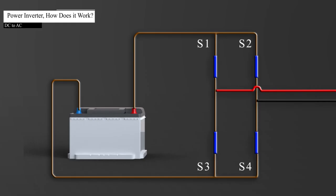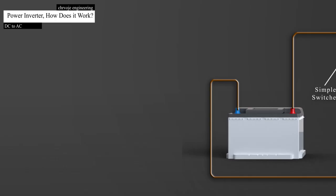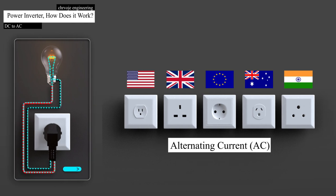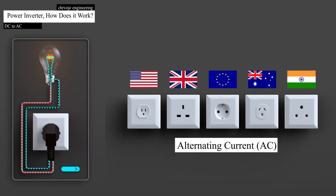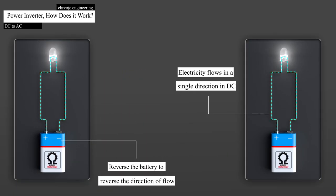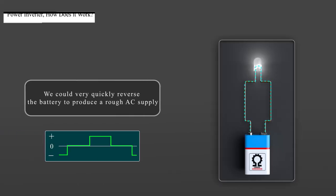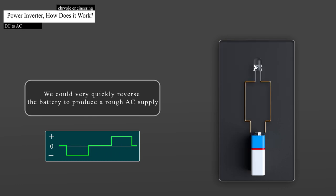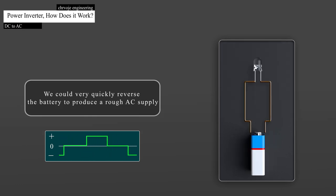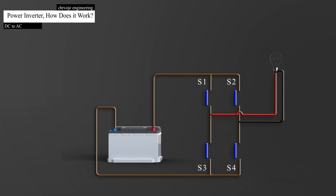To better understand this logic, instead of IGBTs, we will use some simple switches to make it easier to visualize. As we already know, alternating current reverses direction. Also, we can reverse the direction of DC current by reversing the battery. We could very quickly reverse the battery to produce a rough AC supply. The easier way would be to connect four switches, or IGBTs, across our load, such as a light bulb.